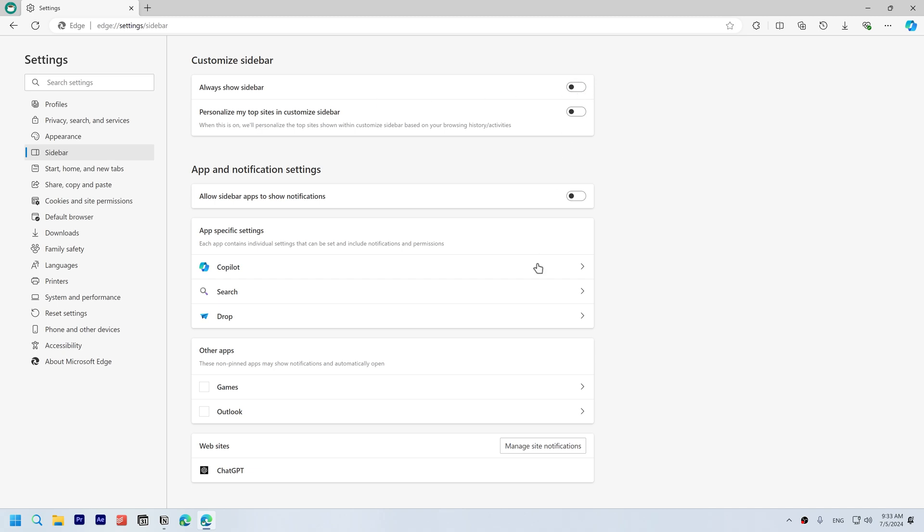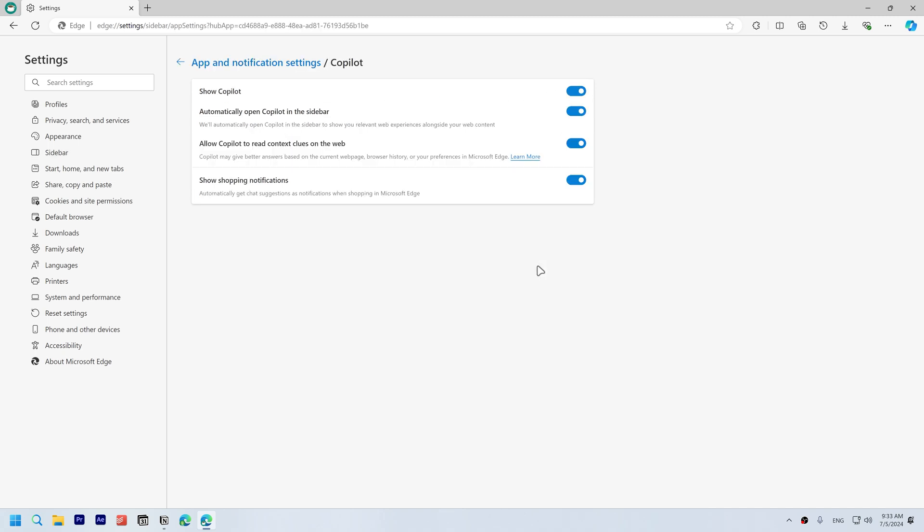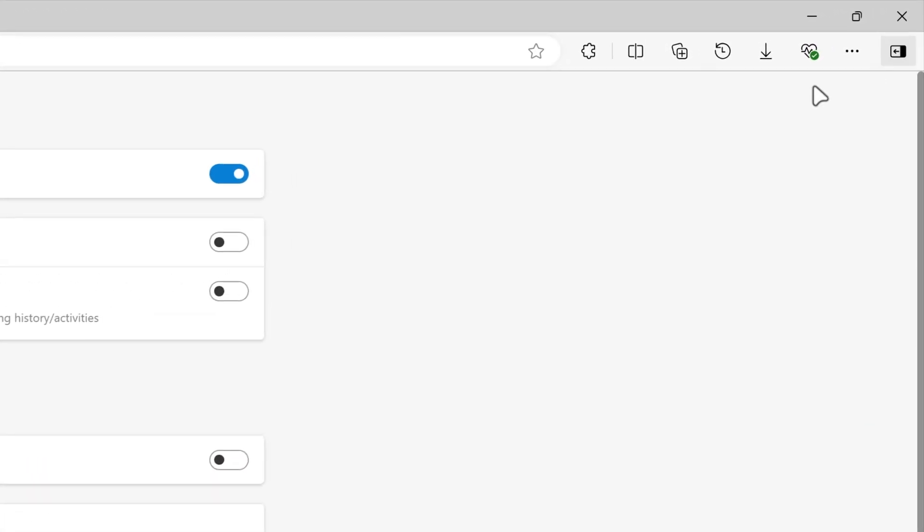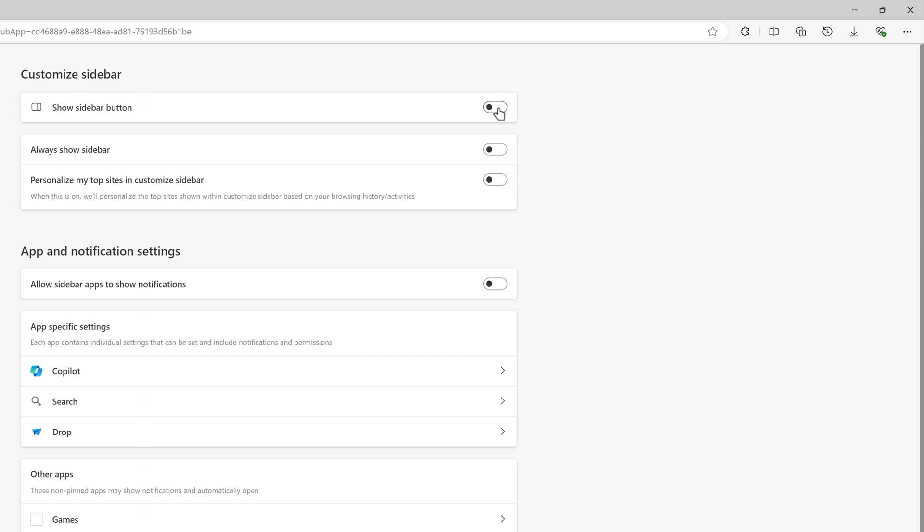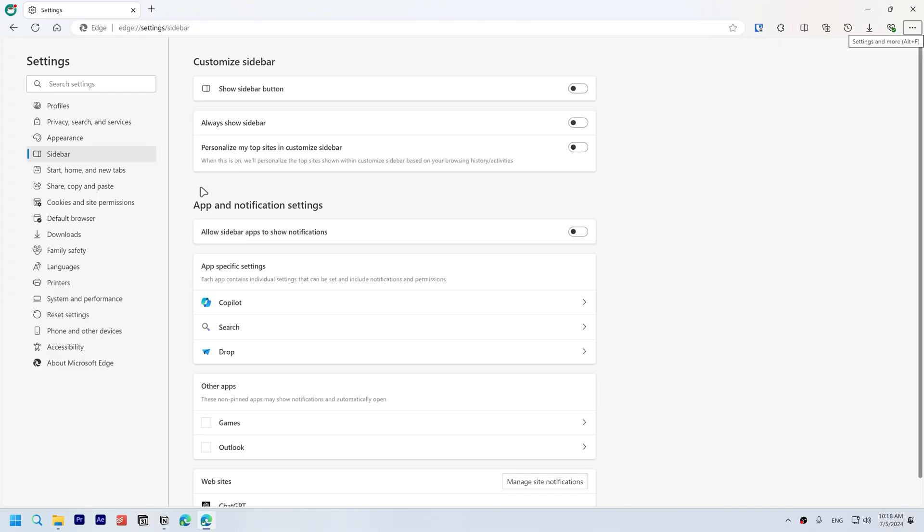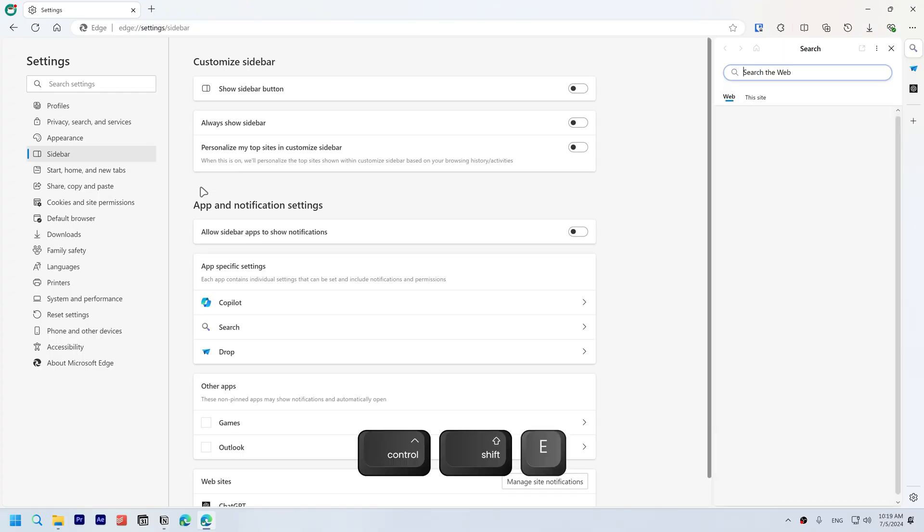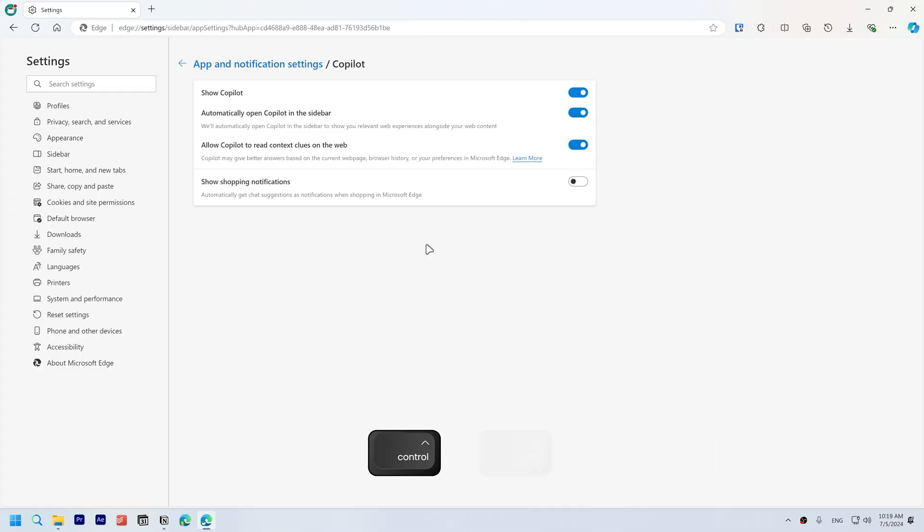Open sidebar, disable always show sidebar. Go into Copilot settings and disable show Copilot, and also disable show shopping notifications to get rid of this button. Disable the show sidebar button. You can still open the sidebar by using Ctrl+Shift+E which will open search. Use Ctrl+Shift+Period to open Copilot.